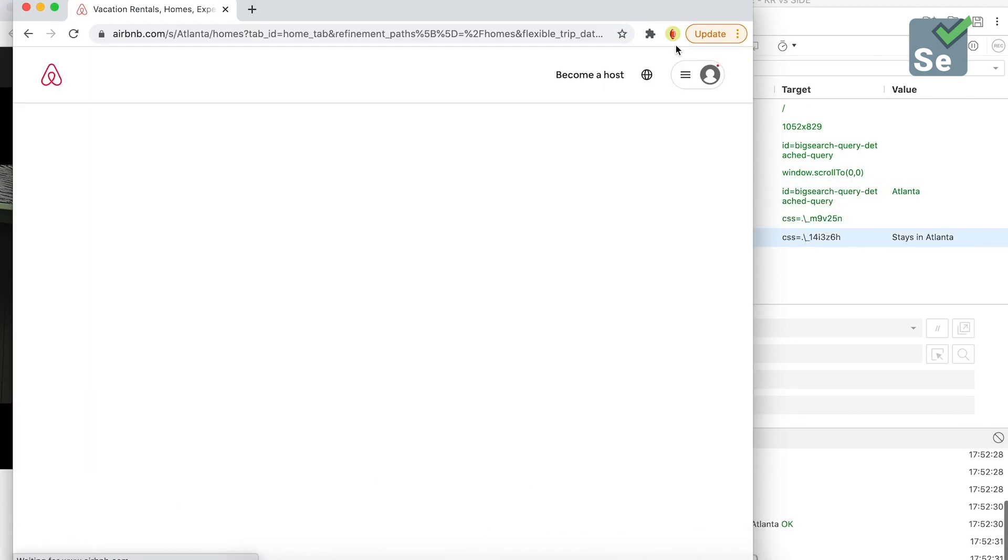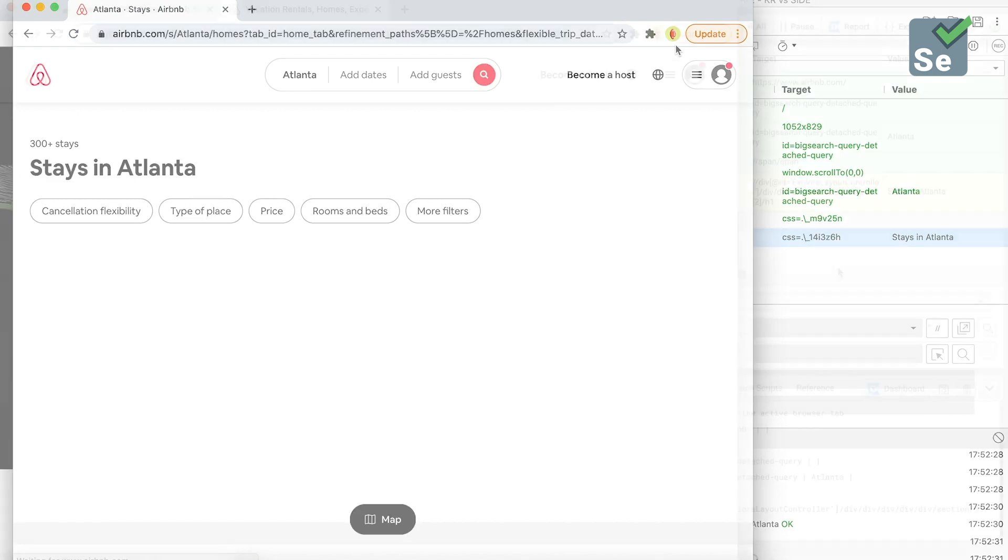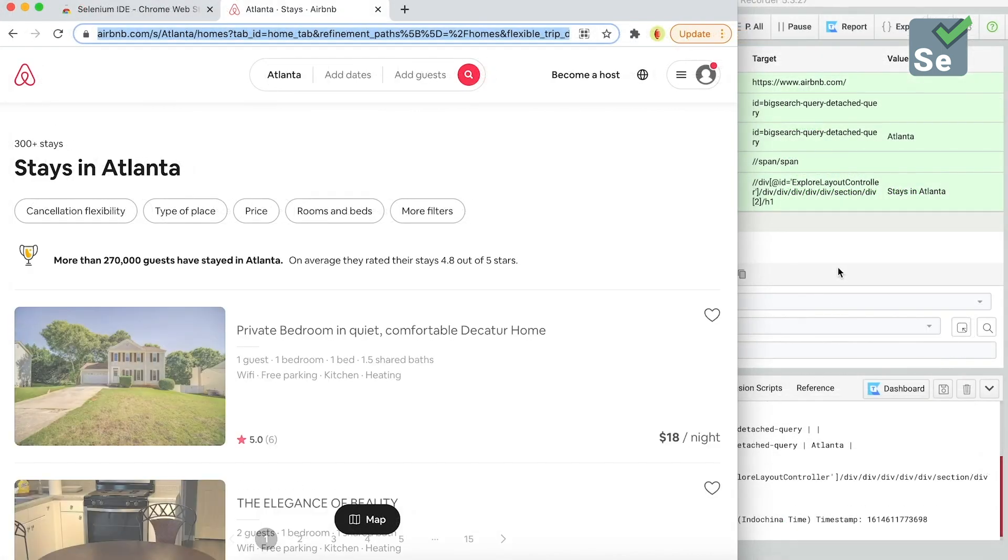Now you can see that Katalon Recorder can support manual testing by playing from any step when the tester has done the precondition, while Selenium IDE unfortunately cannot.